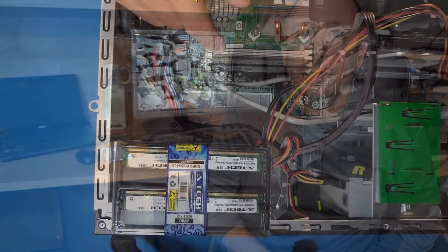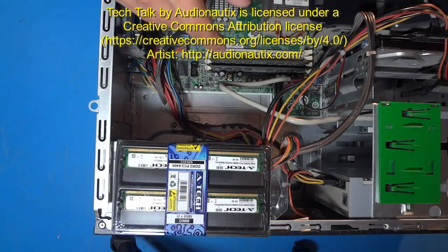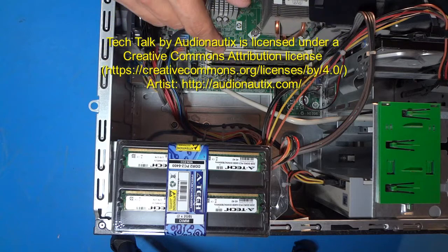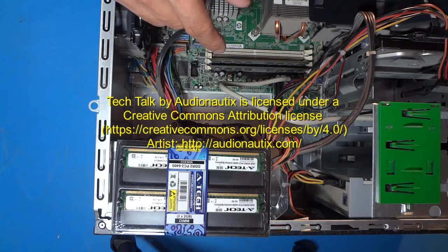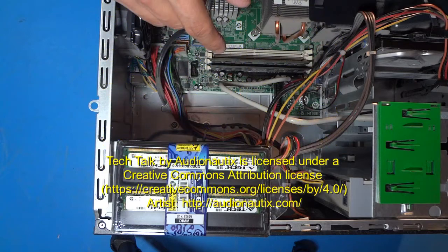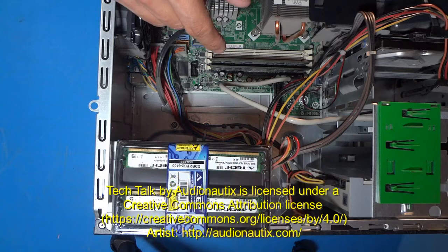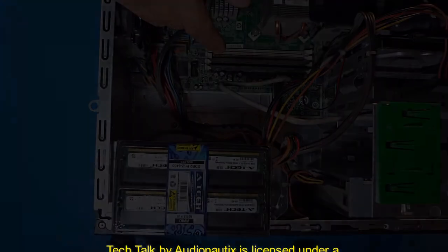Well, that's pretty much going to wrap up upgrading the memory on my old HP desktop computer. If you enjoyed this video, please give it a thumbs up. And if you'd like to leave a comment or subscribe, feel free to do that as well. Thanks for watching. I'll see you next time.